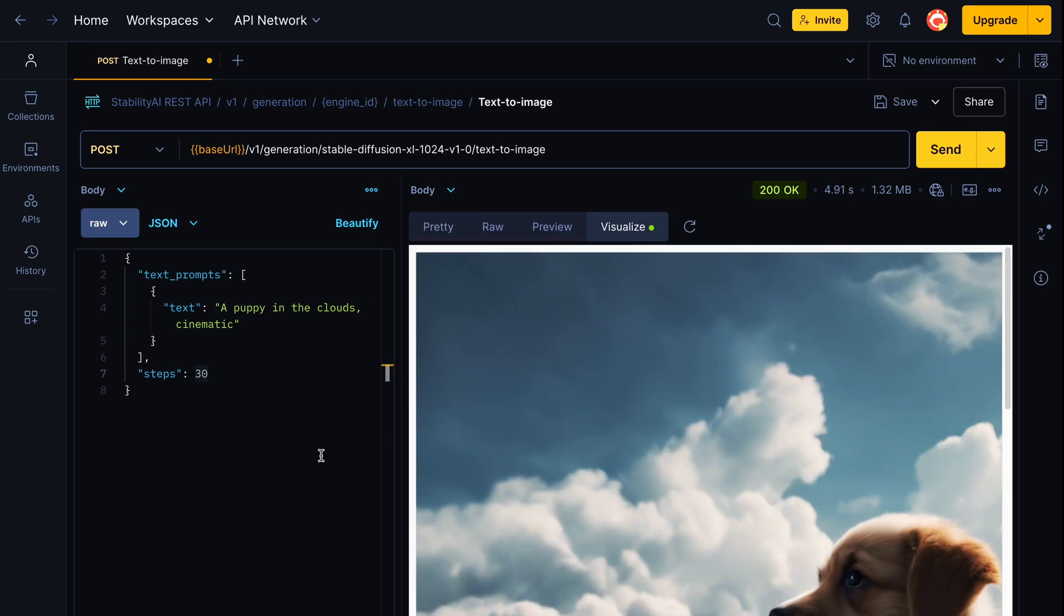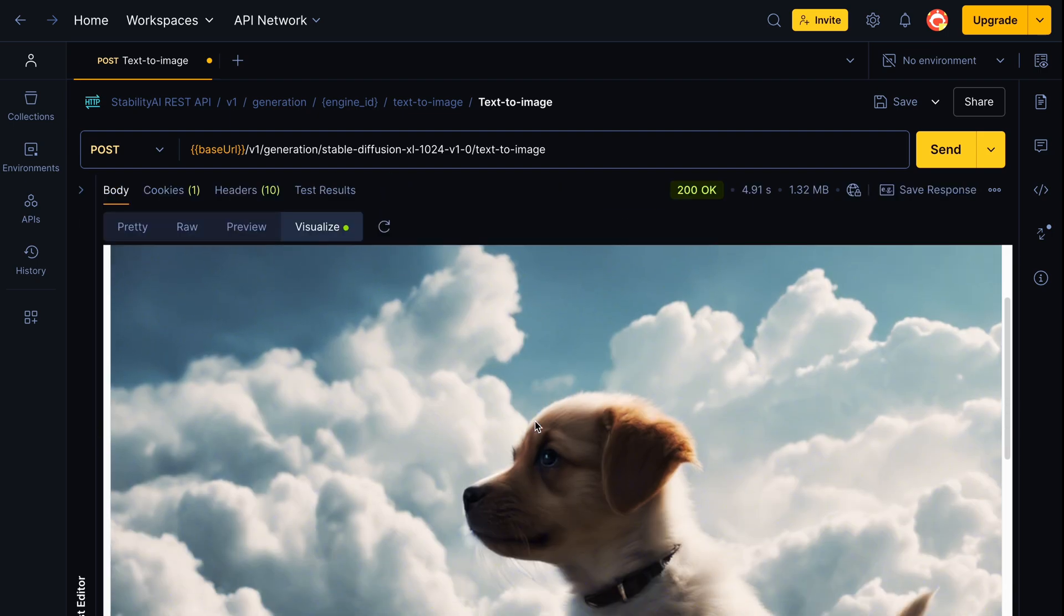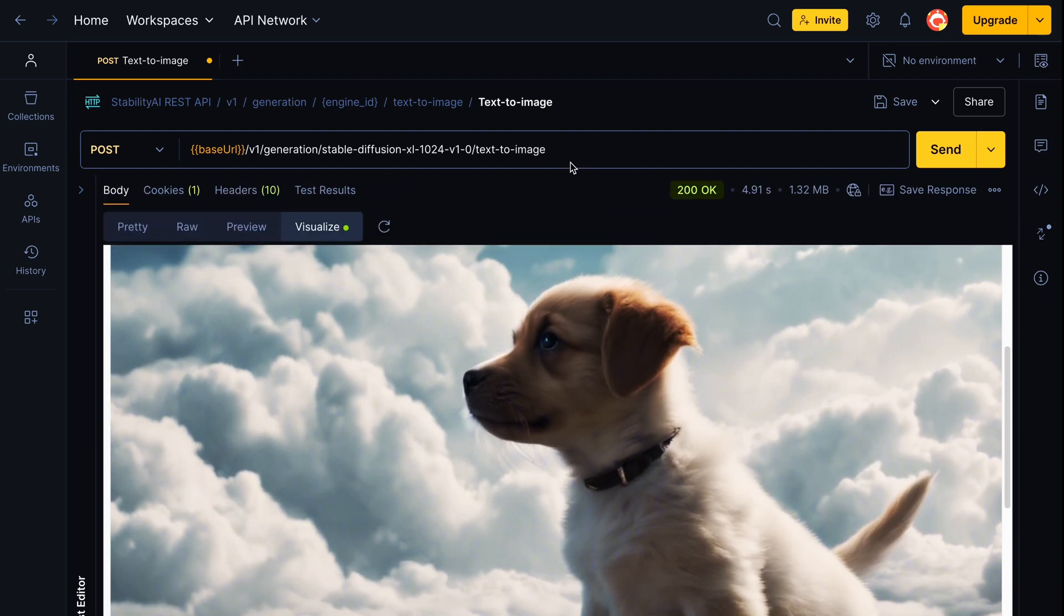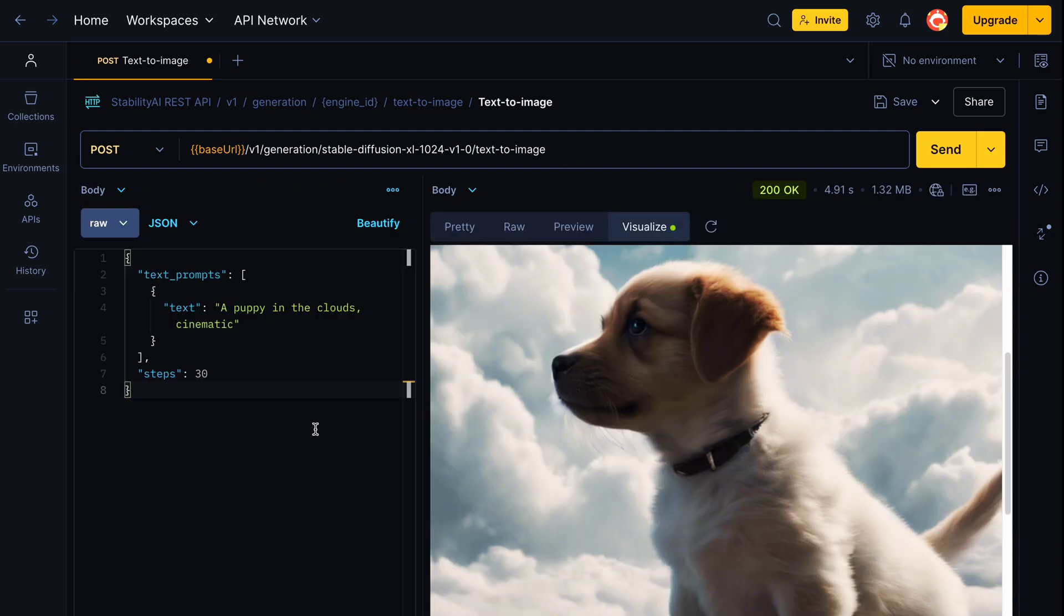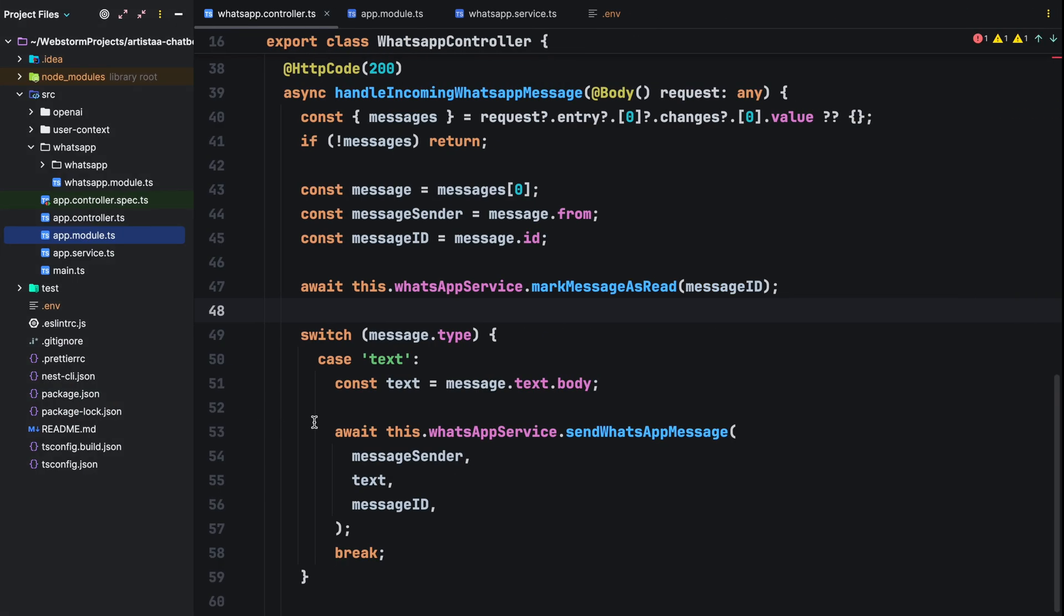Now that we've tested the API, let's integrate this functionality into our WhatsApp chatbot so that users can transform their text prompts into stunning images. I'm using WebStorm as my IDE, but feel free to use any you prefer.